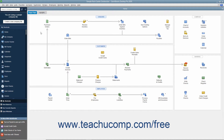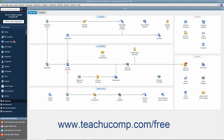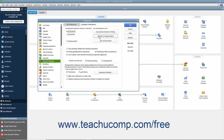When you first sign up for QuickBooks Enhanced Payroll, the workers' compensation feature is not enabled. To turn it on, select Edit Preferences from the menu bar to launch the Preferences dialog box, where you can select the Payroll and Employees icon from the list at the left side of the dialog box. Then click the Company Preferences tab at the right side of the dialog box and click the Workers' Compensation button within this tab to open the Workers' Comp Preferences dialog box.